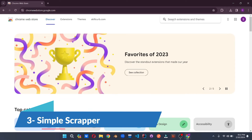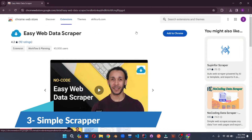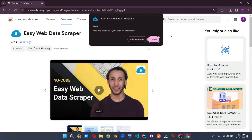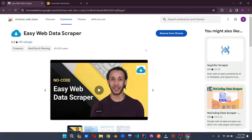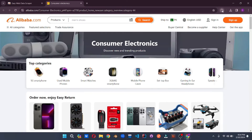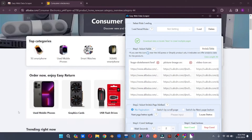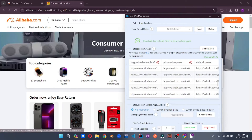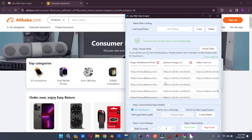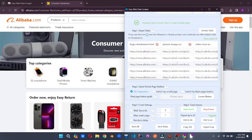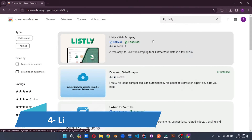Number 3 on the list is Simple Scrapper. This extension is super powerful and very easy to use. Add it to your Chrome, then go to any website you want to scrape and click on the extension. It will scrape all the data for you automatically. As you can see, it has scraped all the data from Alibaba — all the products, their pictures, their icons, and everything. Extracting everything with just one click is quite amazing.